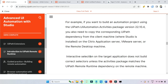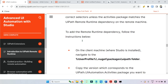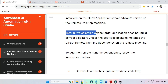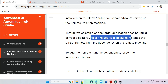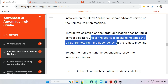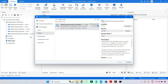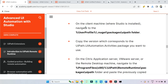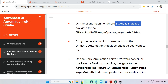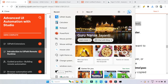The next thing is: you must copy this 22.10.5 automation package from your given location — and the location is specified in the documentation. The reason: interactive selection on the target application does not build correct selectors unless the activities package matches the UiPath remote runtime dependency on the remote machine. That means whatever package version you are using as a developer — say 22.10.5 — that same package version needs to be copied to the remote desktop.